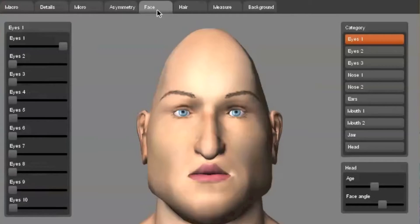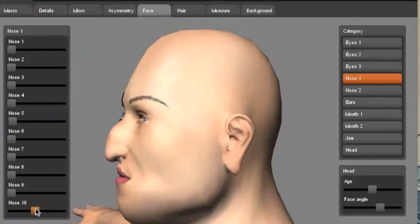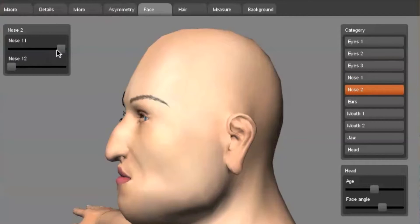The main section I want to highlight is the face tab. Here, you can adjust the eyes, ears, and any other face quality to make your character unique.